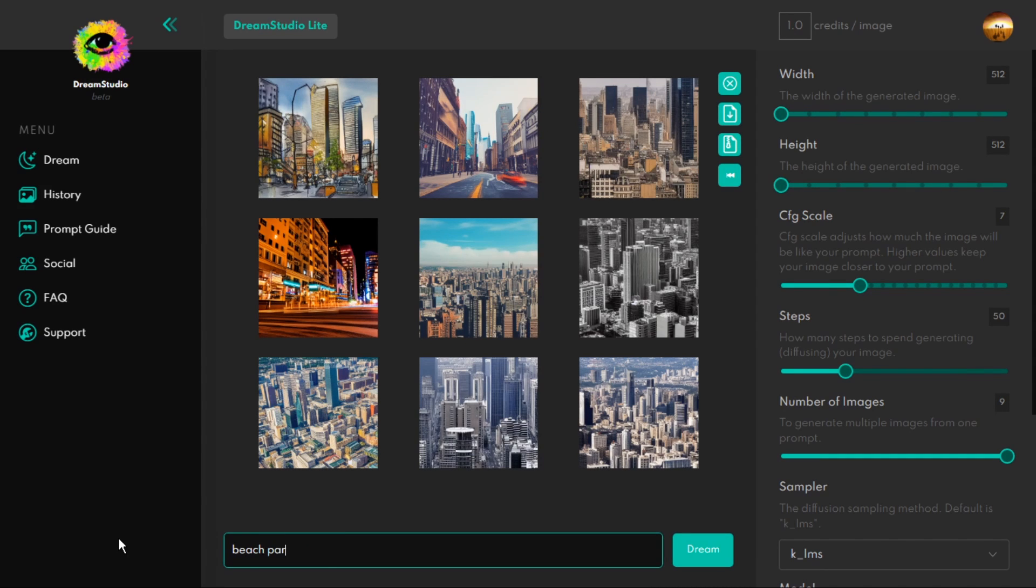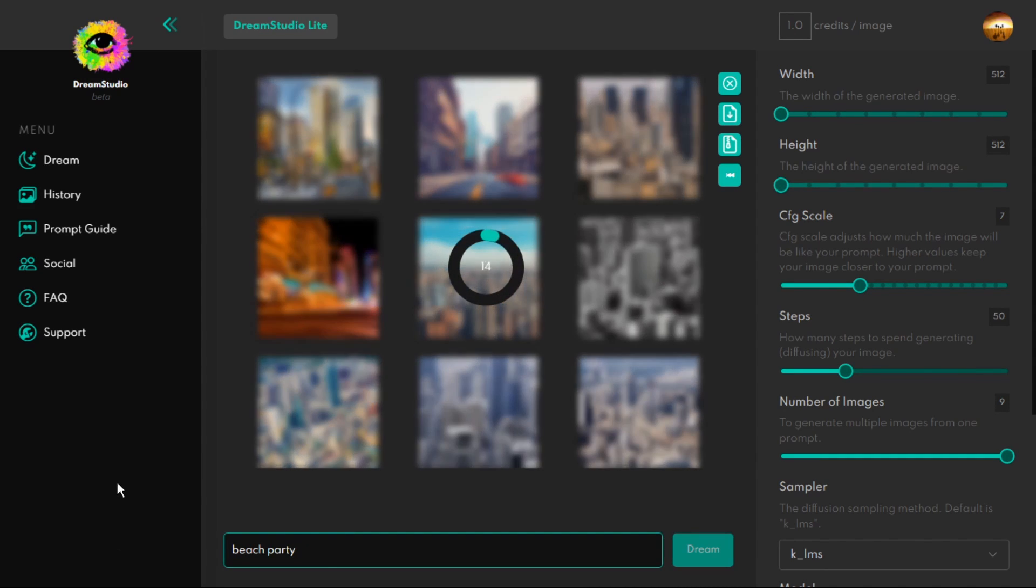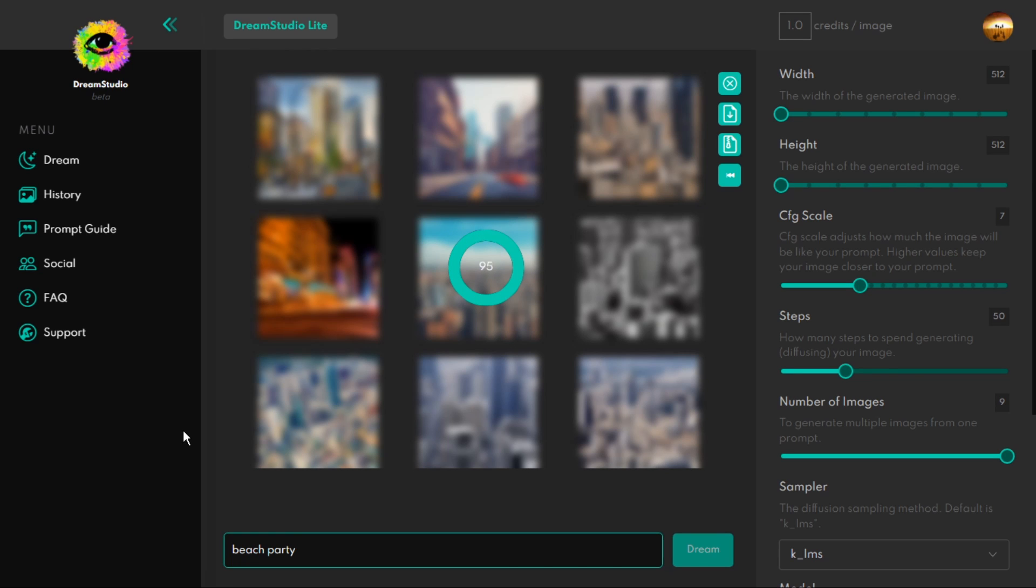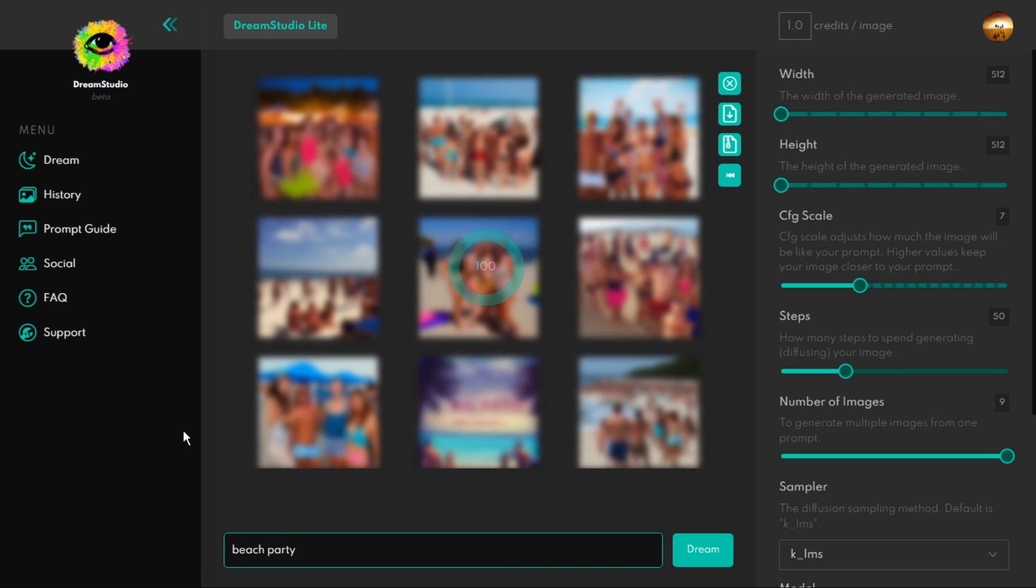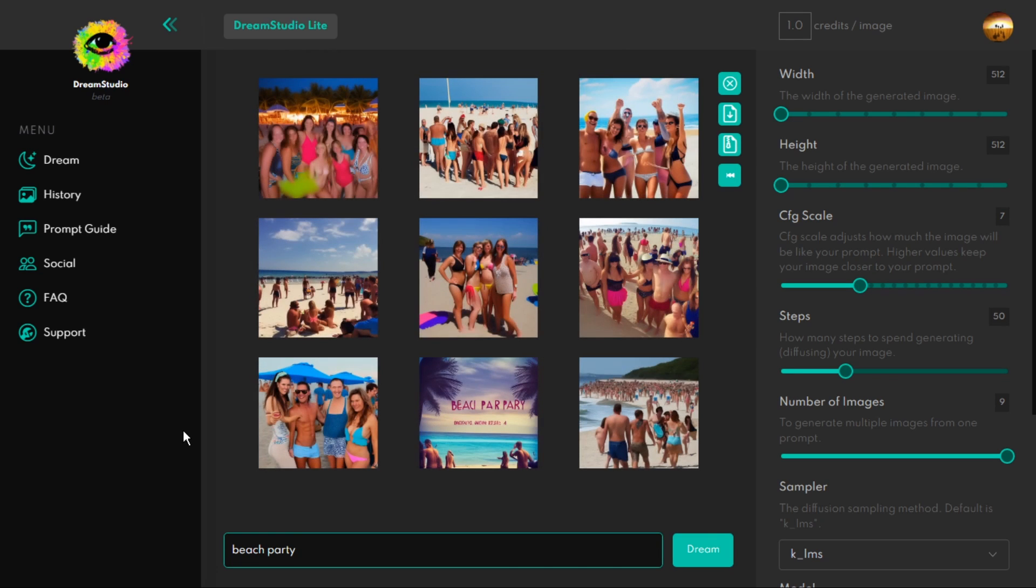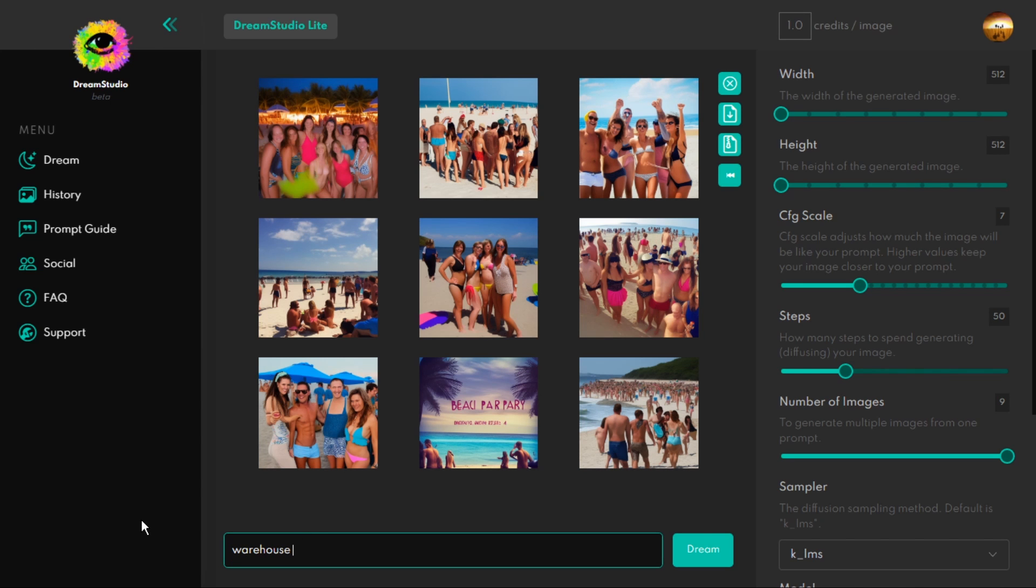First, I decided to type in inside room, but I had to be a little more specific, so I said warehouse, because warehouses are cool. I got some pretty cool images.